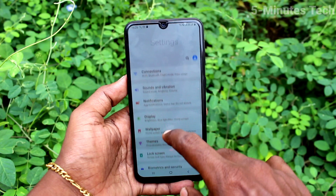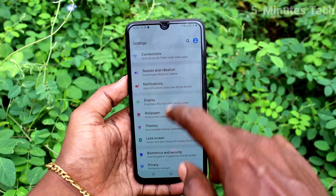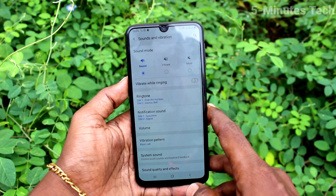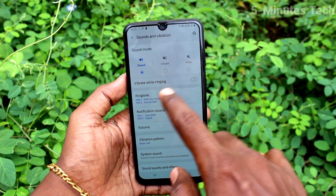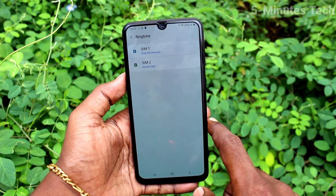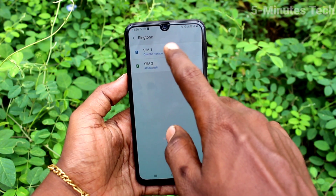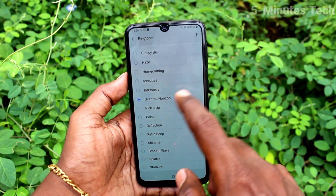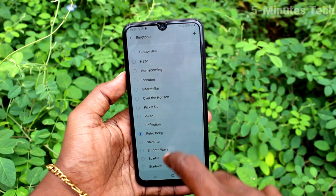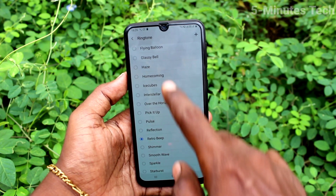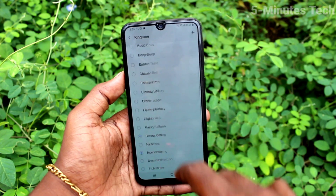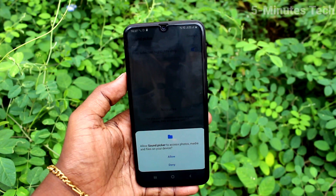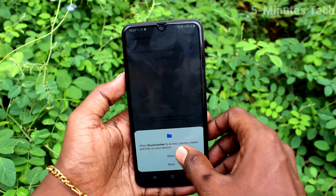Click on Sounds and Vibration, then click on Ringtone. Here, select SIM 1. These are all the system ringtones — just select any ringtone here.